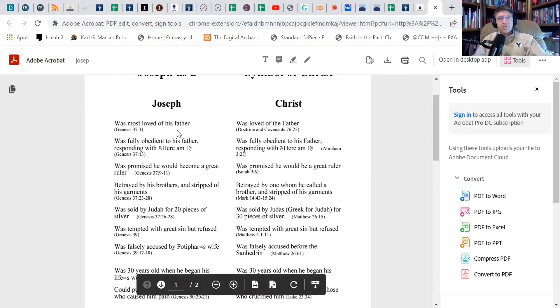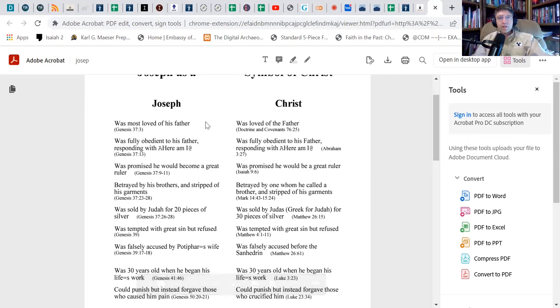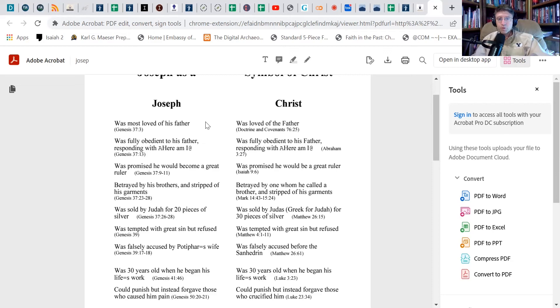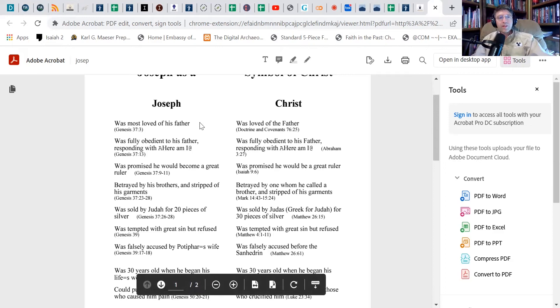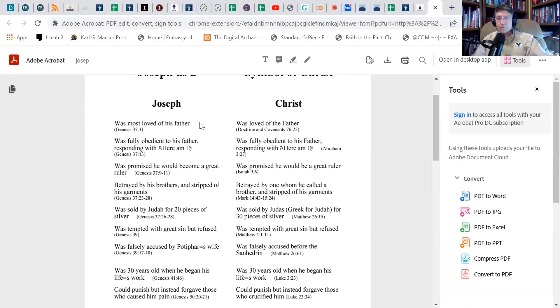So let's talk about how Joseph does that. Just to begin with, Joseph is loved by his father, and of course we know that Christ is the beloved of God. When Jacob wants to send Joseph out to find his brothers and make sure they're okay, and you can see the symbolism there, when Jacob asks Joseph to do that, Joseph responds with saying, "Here am I." And that's the same thing that Christ responds with in premortality when the Father asks who will go and save your brothers and sisters, and Christ says, "Here am I."